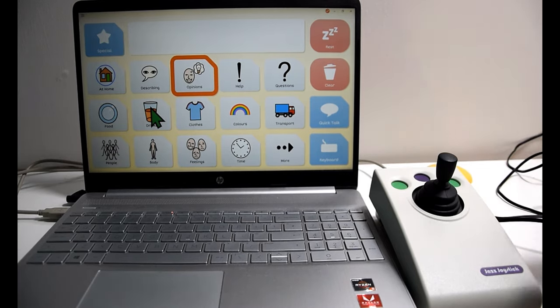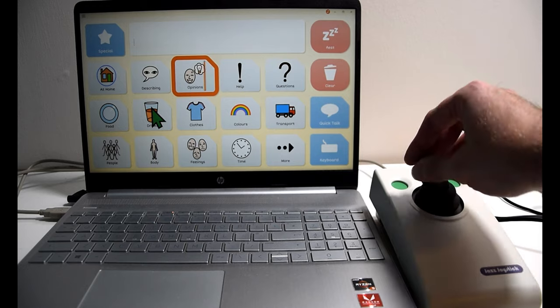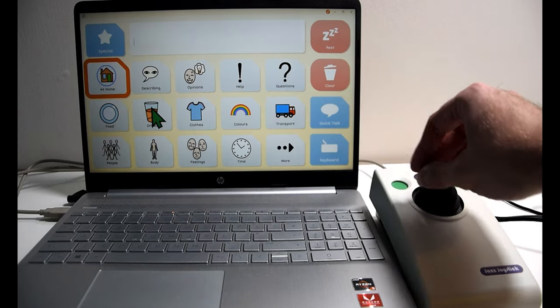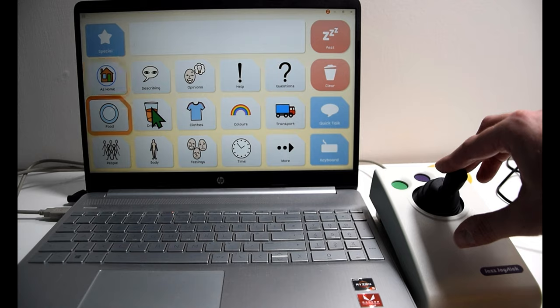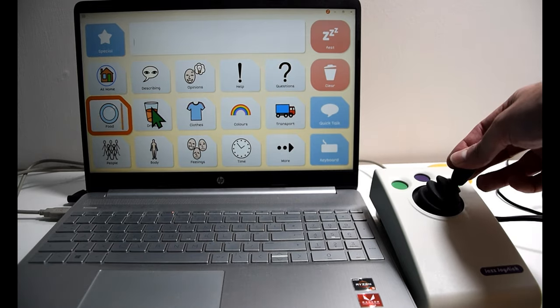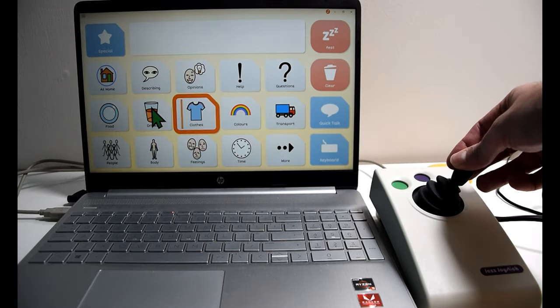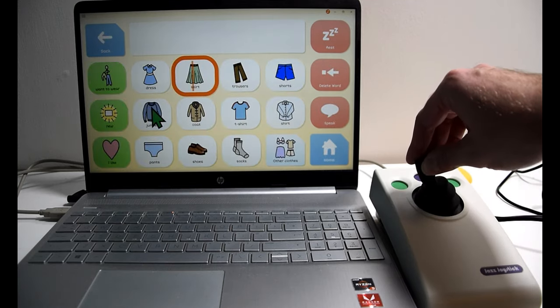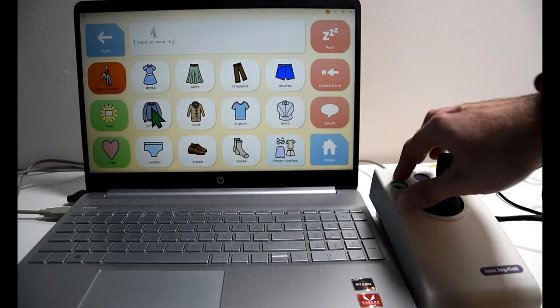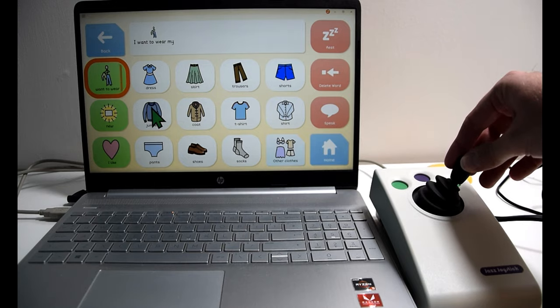What we should see straight away is that this becomes a scanning device. As far as using it in Grid goes, it's as simple as selecting what you need to use, going in, and selecting the sentence you want to say.